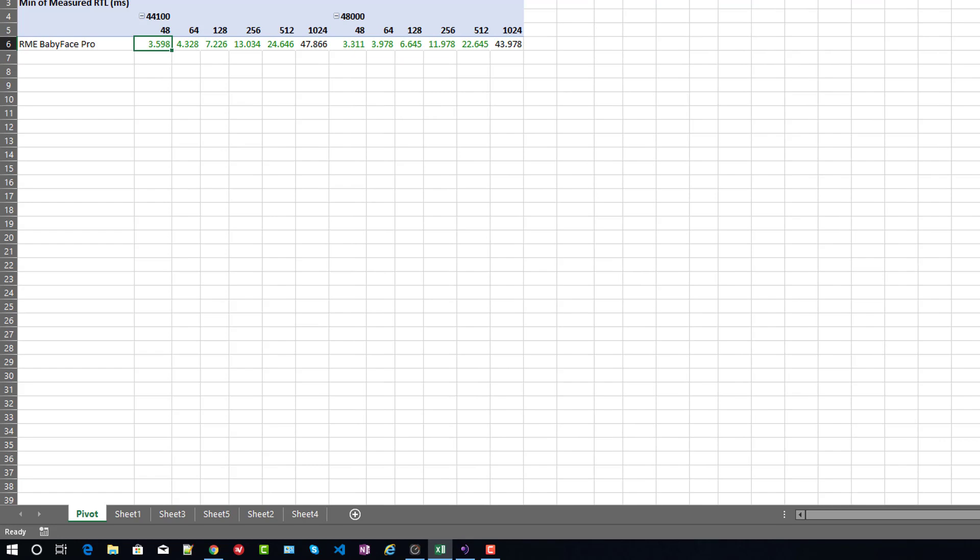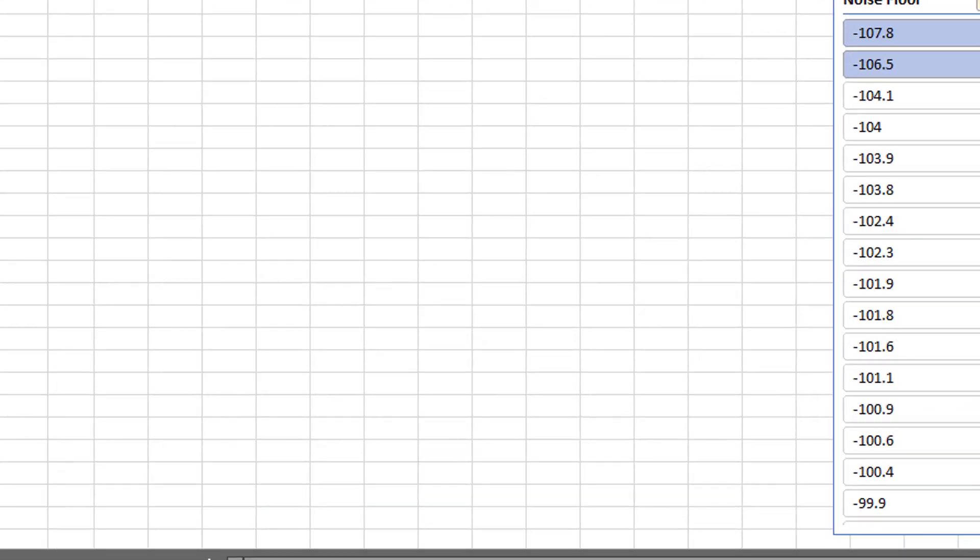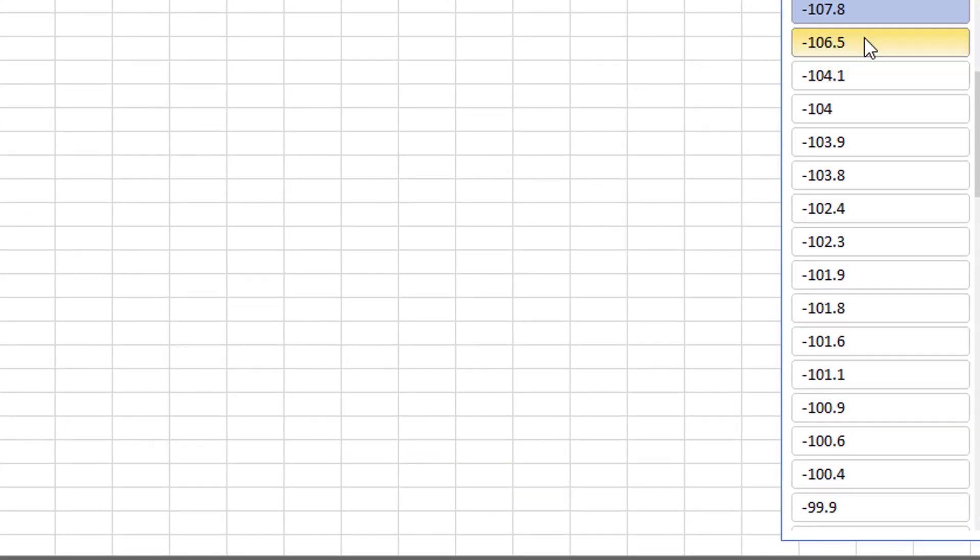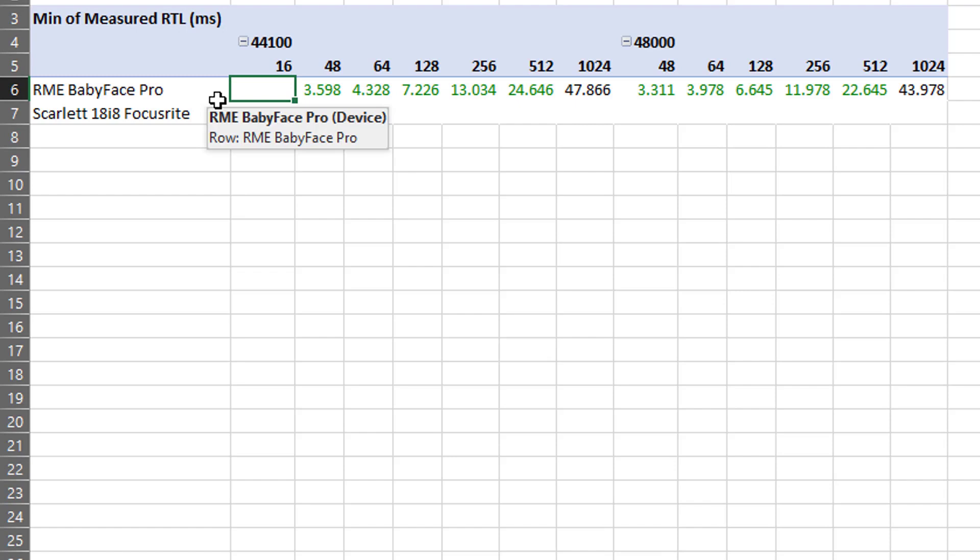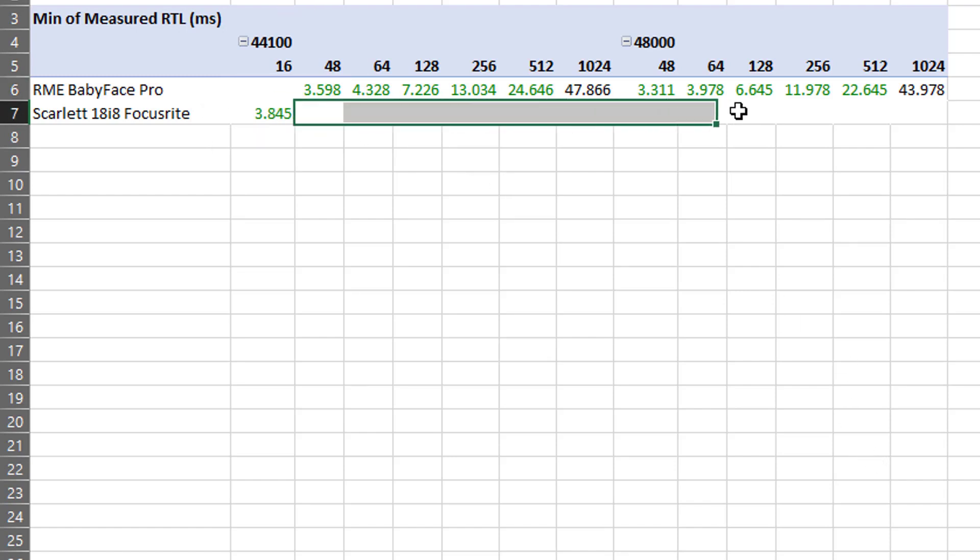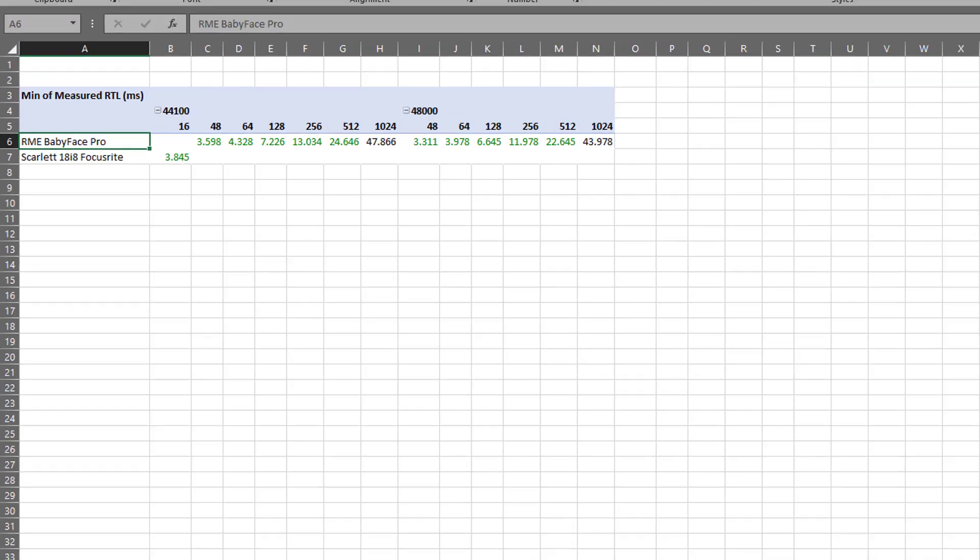So, what you see there when I get to the very end of what I can eliminate before the data gets uninteresting is that the Scarlett at its CD quality setting and its lowest buffer setting, that's where it's able to have a noise floor that is pretty darn low at negative 106.5 dB. So, that is basically in line with what they advertise for the noise floor of the device. But, it's simply not able to support that noise floor at the higher sample rates or higher buffer settings. For that, we definitely need the Babyface.